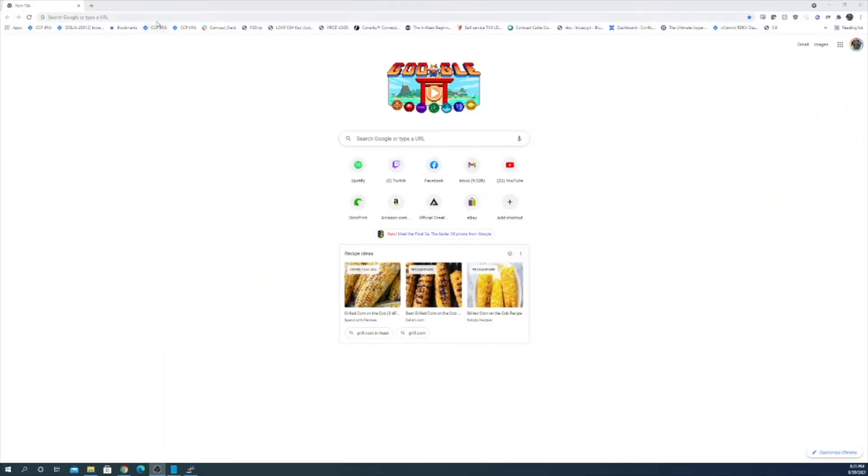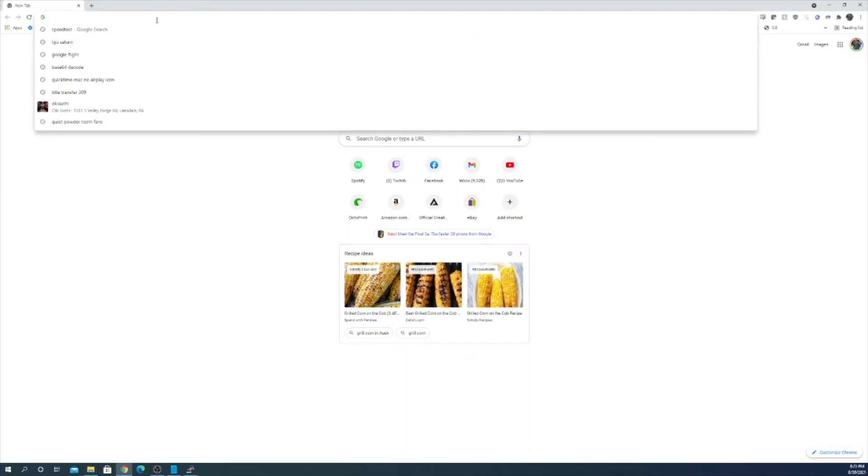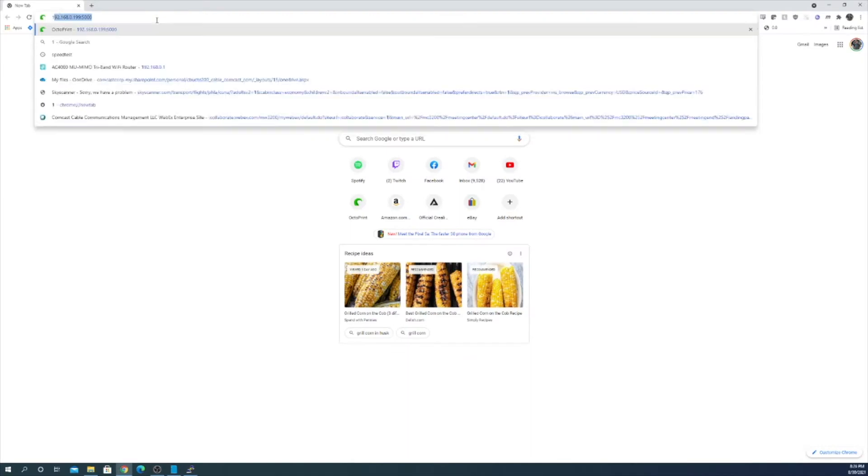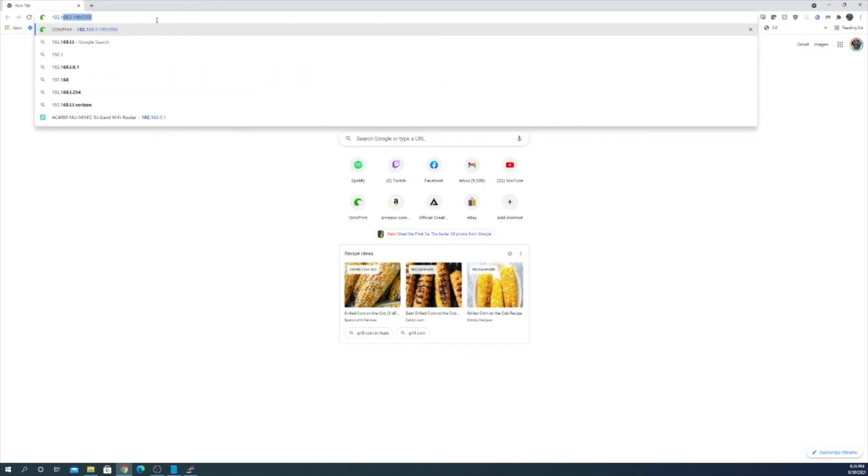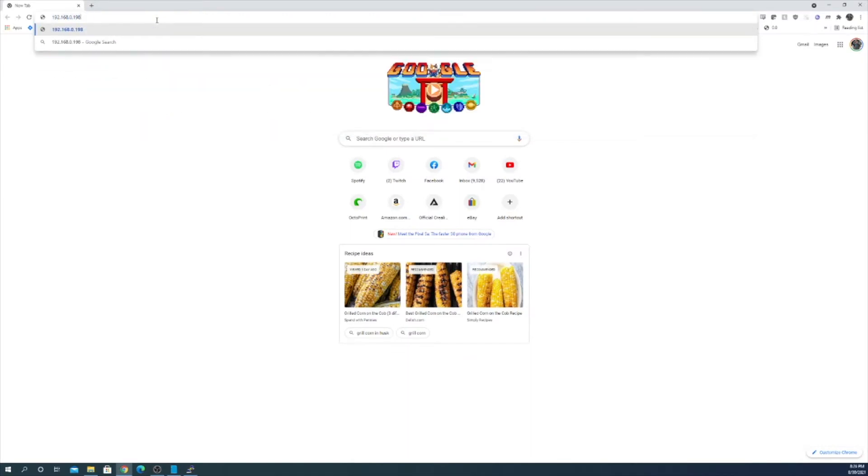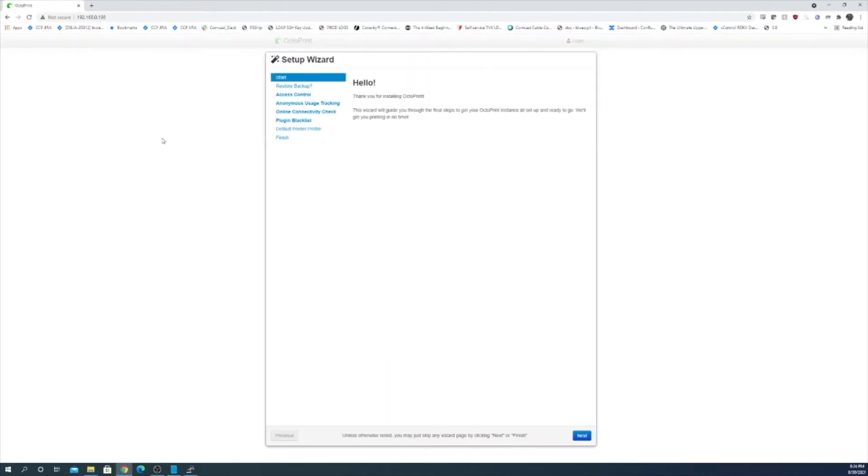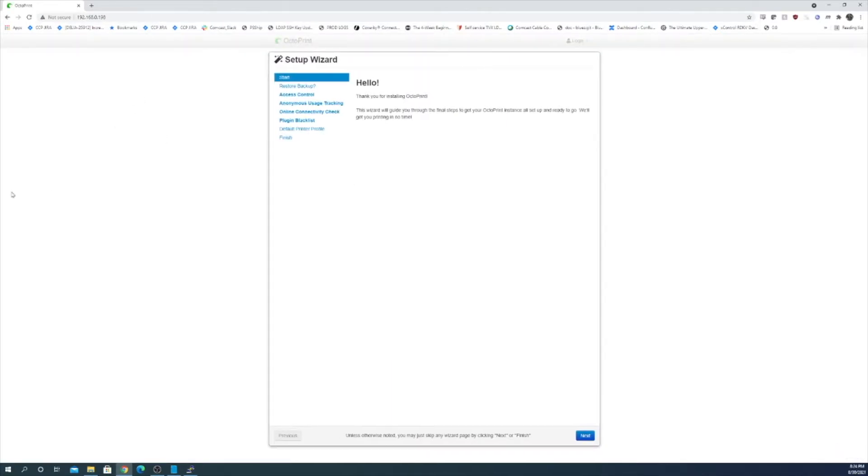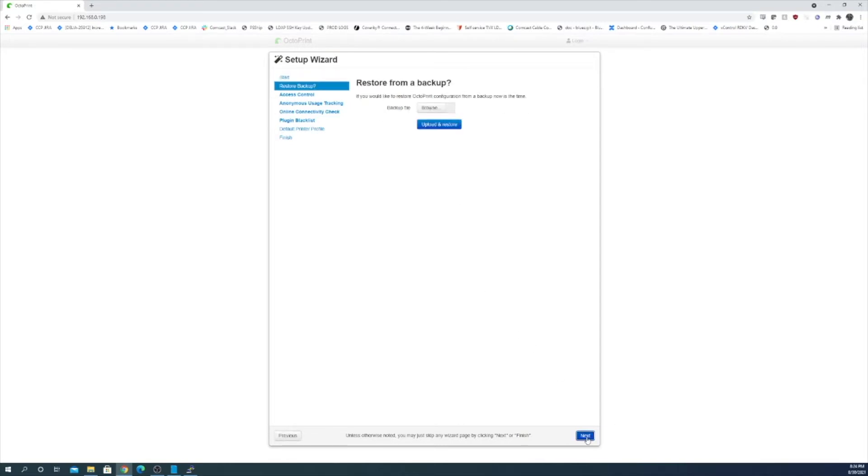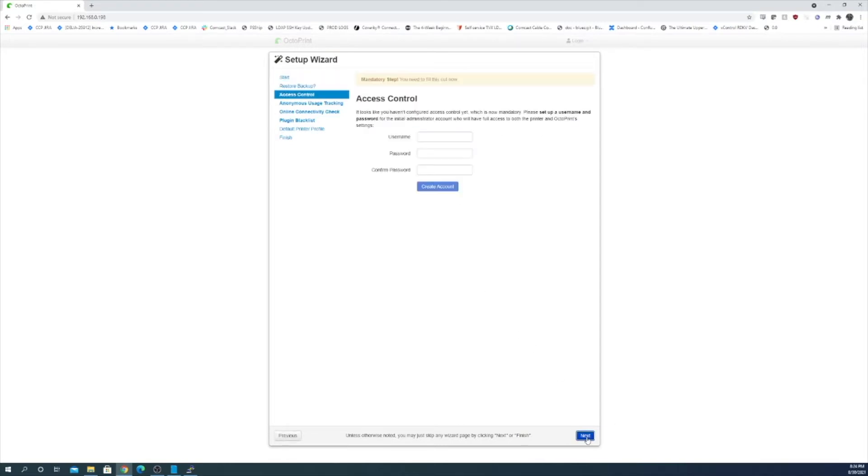A quick look at my router page and it shows that OctoPi is at 192.168.0.198. Now let's open our web browser and go to the IP address and we reach the start wizard. So we're going to start. We don't have a backup. They want you to set up a user name and password.